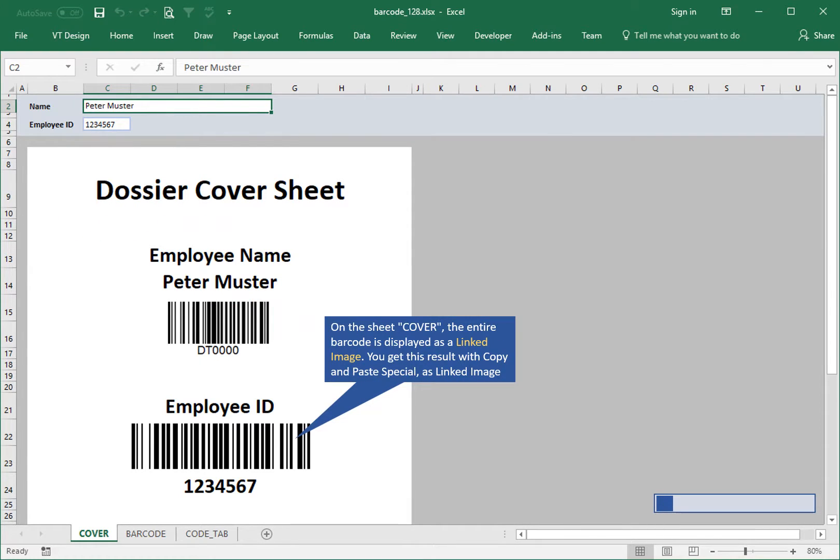On the sheet cover, the entire barcode is displayed as a linked image. You get this result with copy and paste special as linked image.